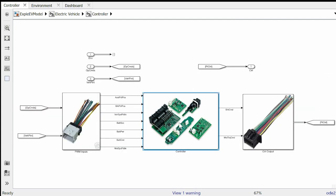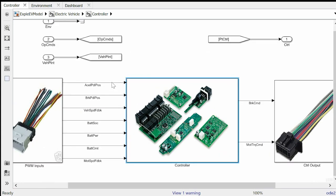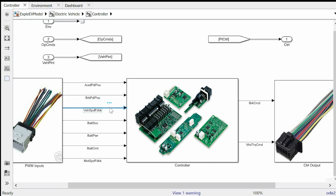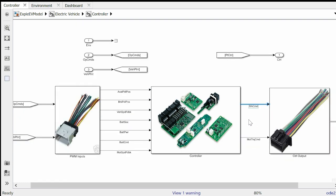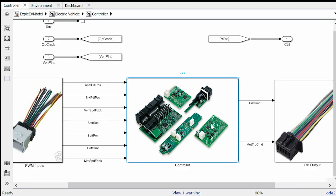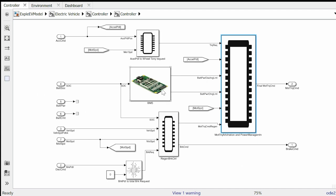Let's see what our controller does in this model. It takes the driver command that is acceleration pedal position and brake pedal position from the driver, vehicle velocity and motor speed from the mechanical plant and battery SOC from the electrical plant. Based on the algorithm program inside the controller it determines motor torque command and brake command to be sent to the respective block for execution. As we enter this block we can see it has four smaller subsystems and a larger subsystem each assigned to a specific task. Let's go through them one by one.